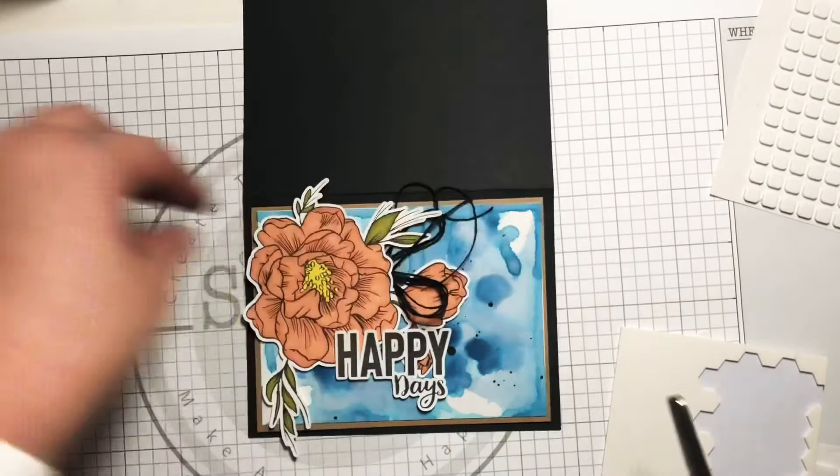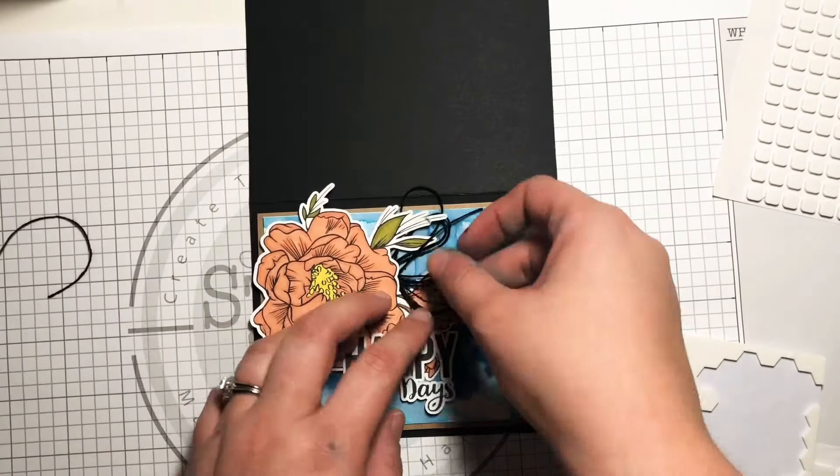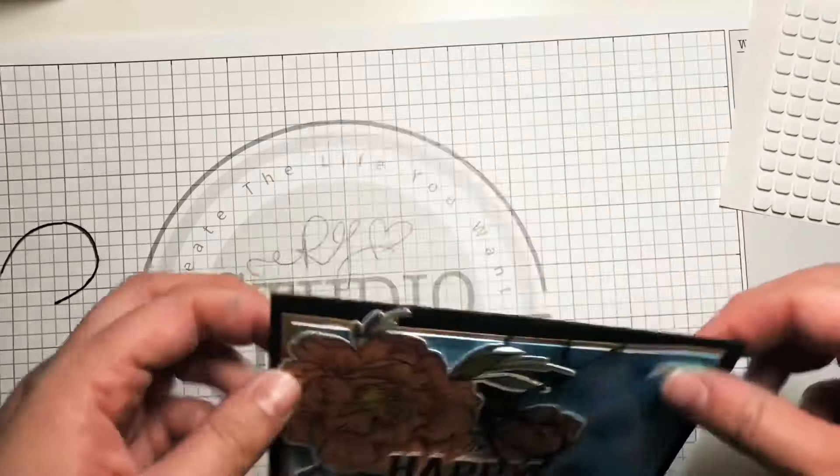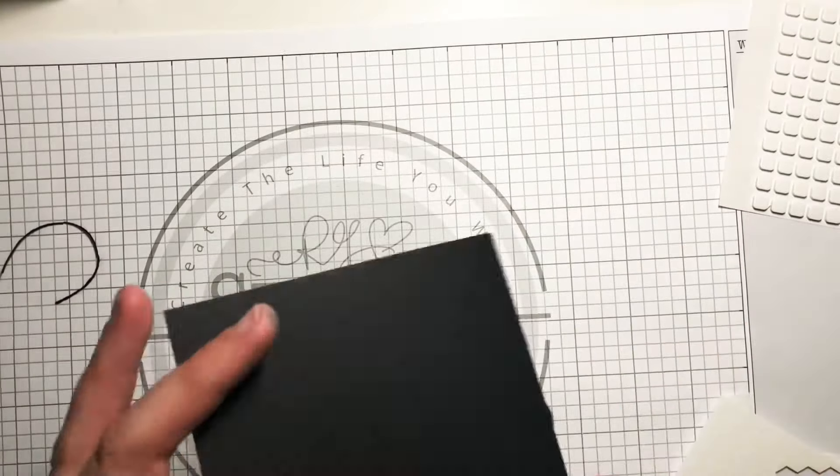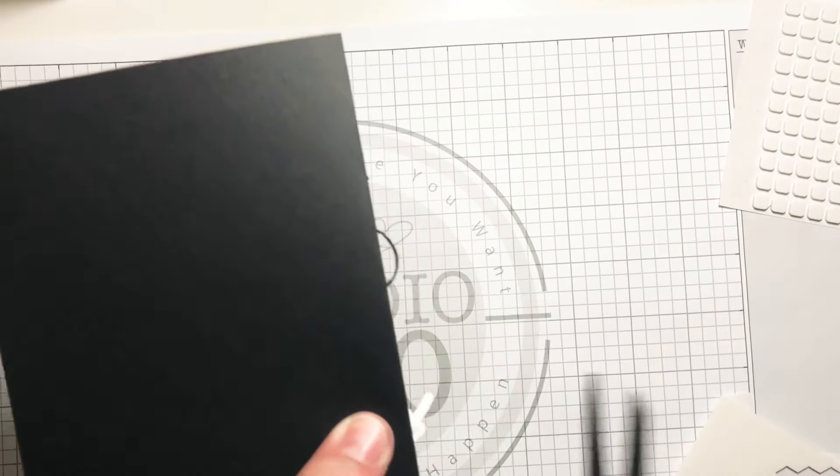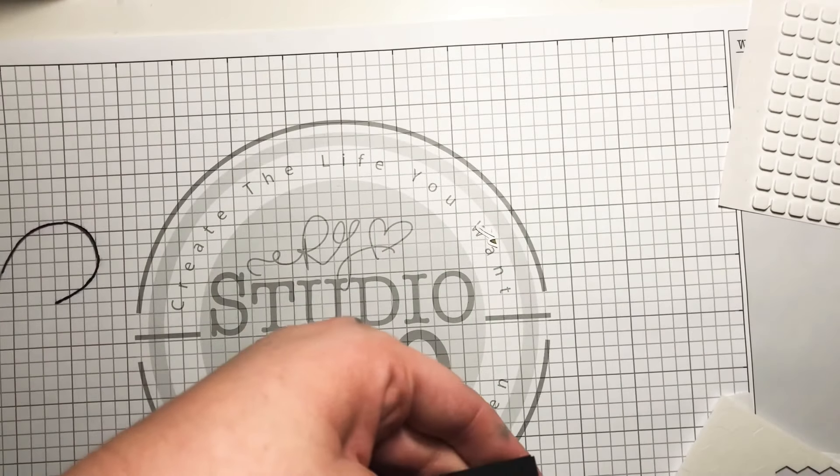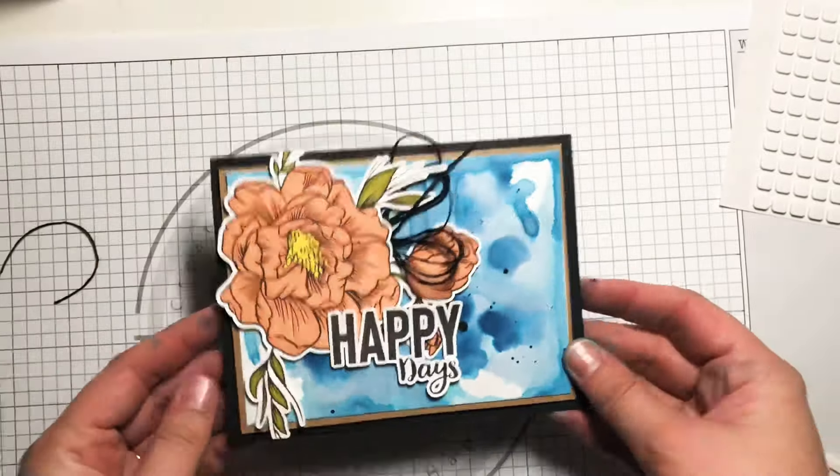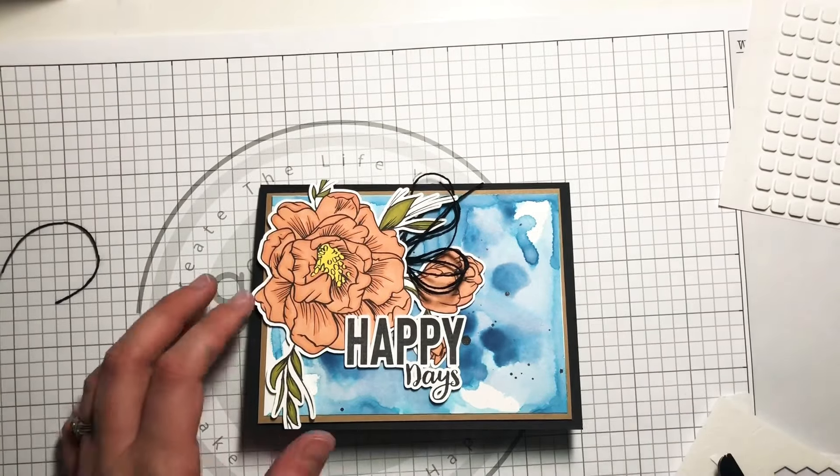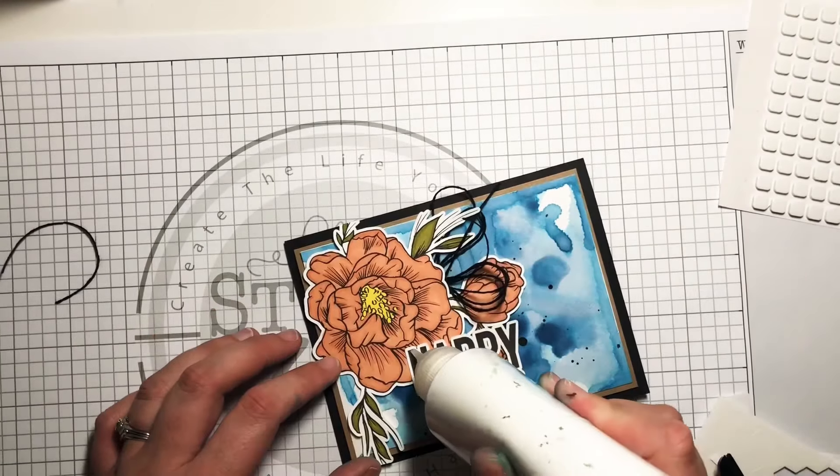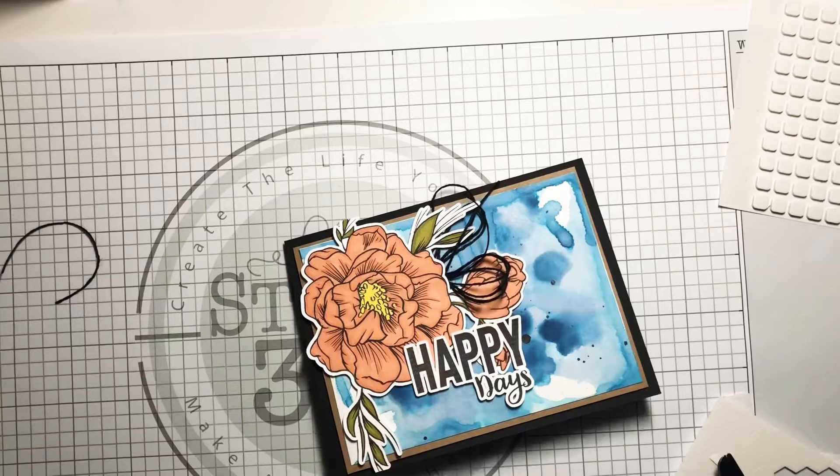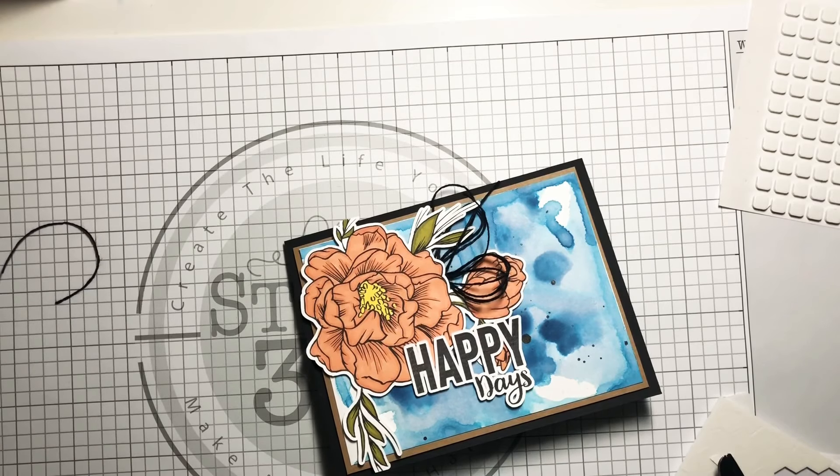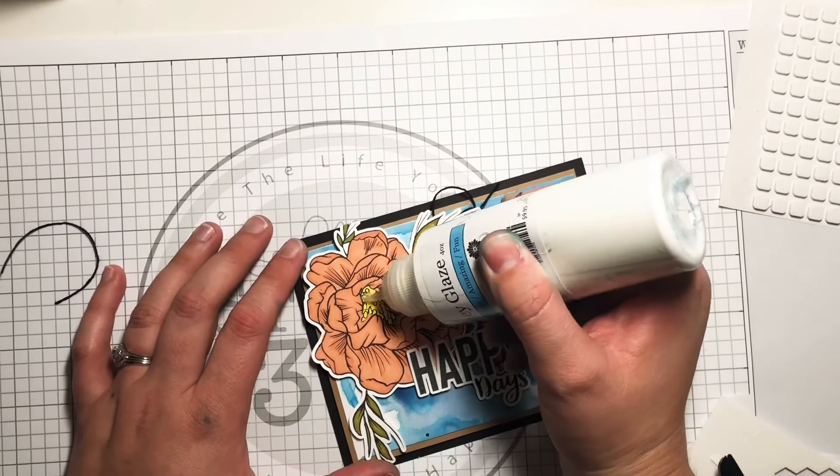Next, my type A personality won't let me have any images come off my card base so I just trim off the little bits that are sticking out so that way the card can still fit into an A2 size envelope.